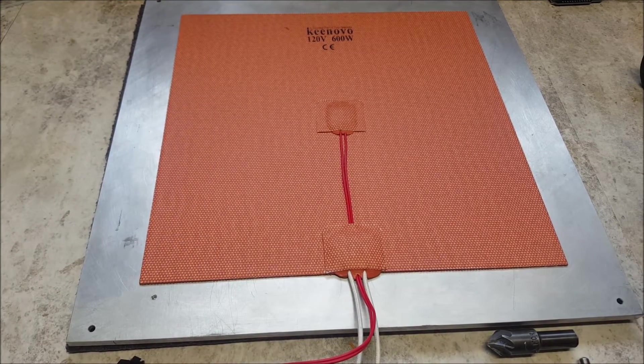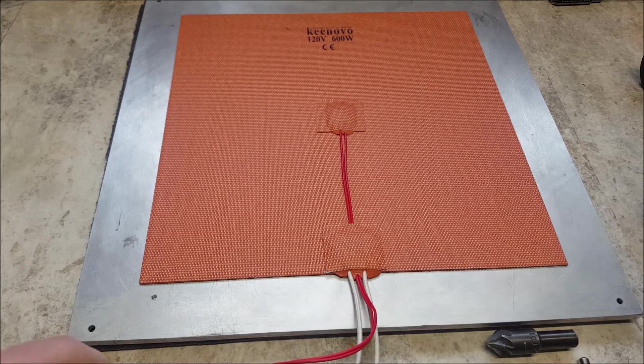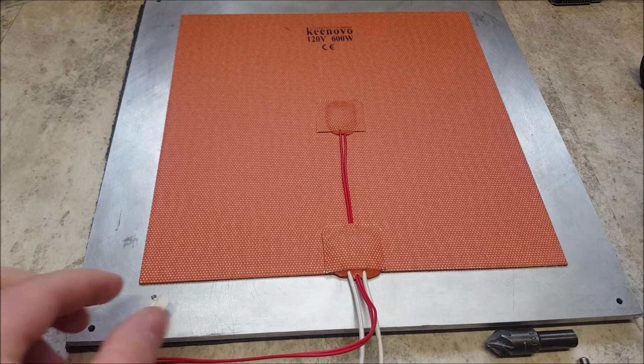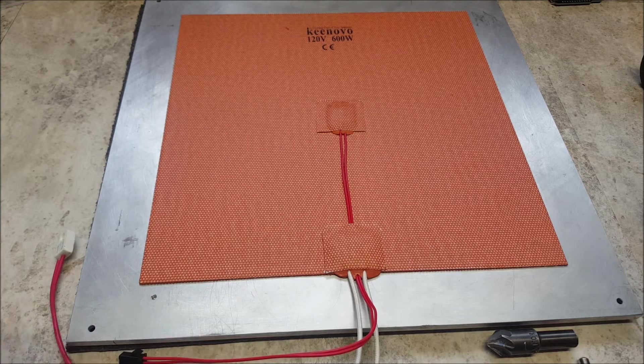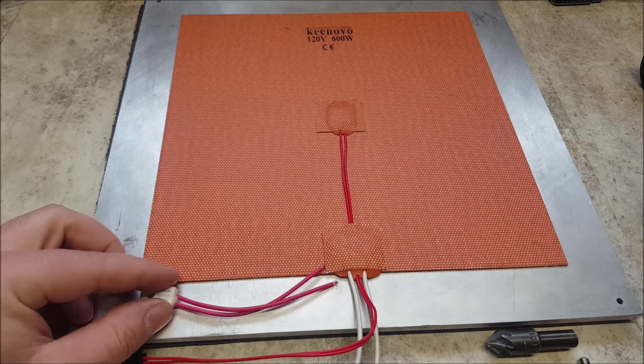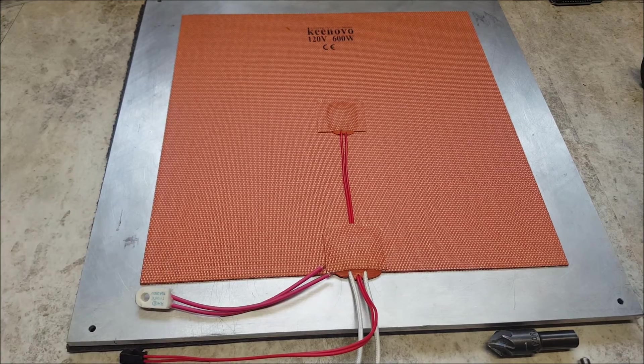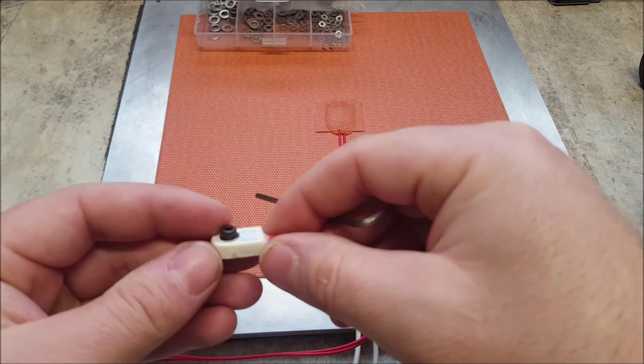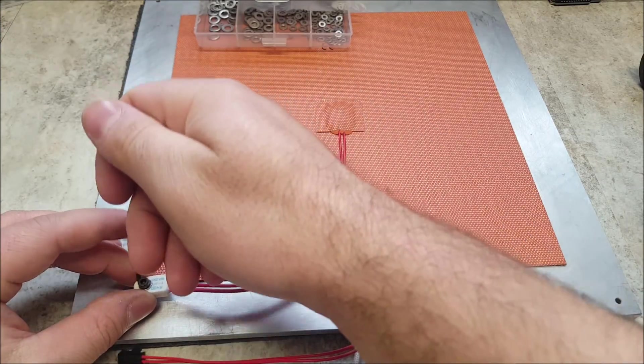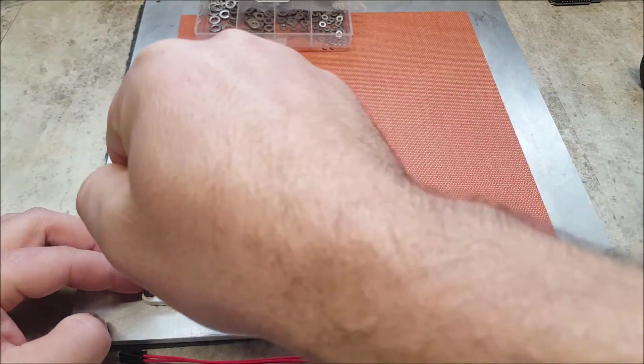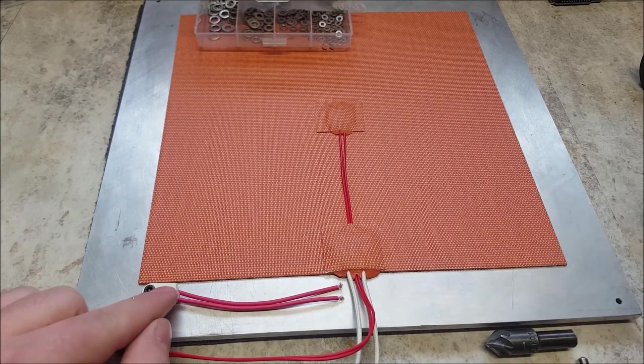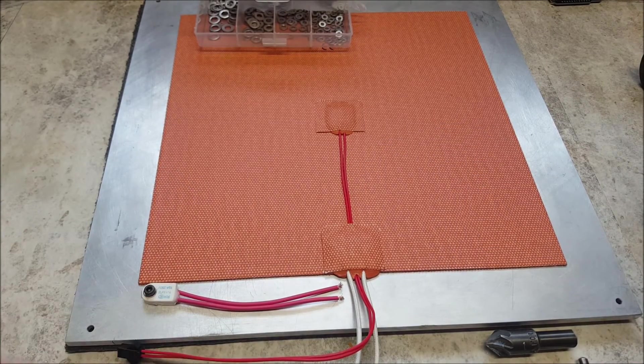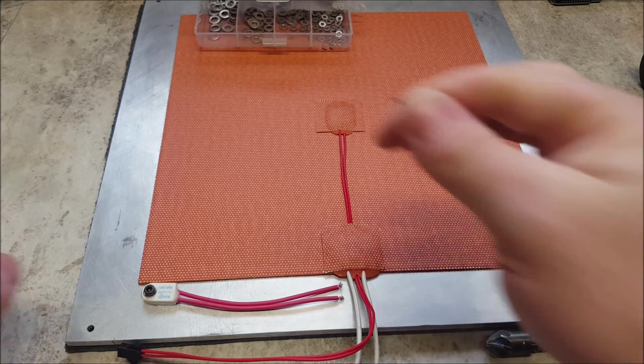Now, you do not need to drill and tap too deep. You're simply holding on a thermal fuse. There are no forces on it. So, as long as you get a few threads in and it's not going to come loose, it will be sufficient. And then, with a screw, you simply screw it down. And that is how you mount a thermal fuse. And for the ground, you simply do the same procedure for mounting the ground to the plate.